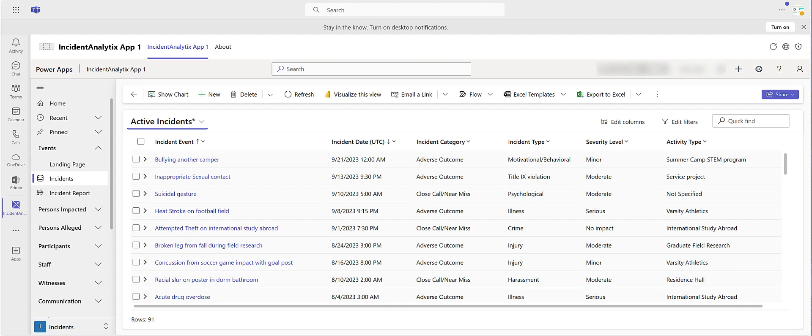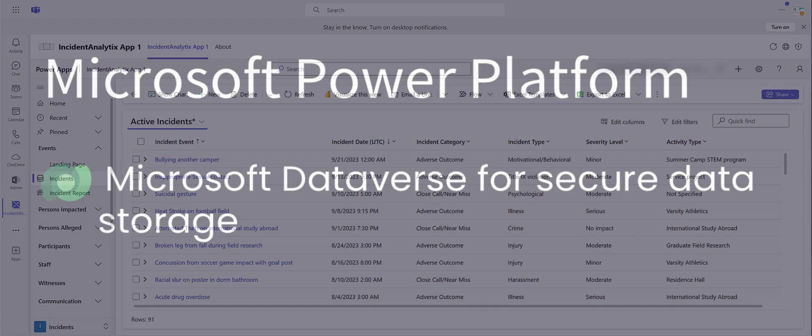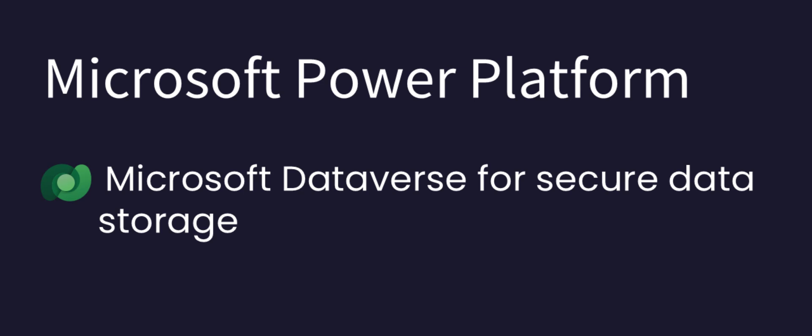Incident Analytics is also available as a Microsoft Teams app, providing immediate access to incident data and analytics with the tools people use every day.